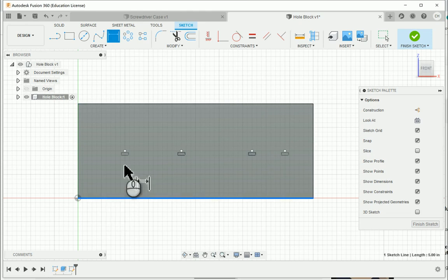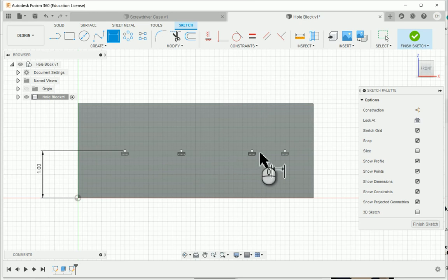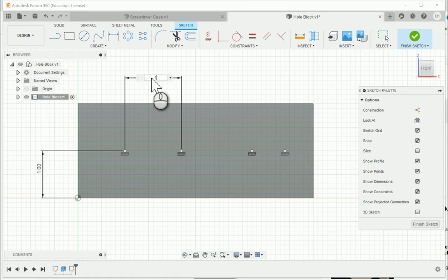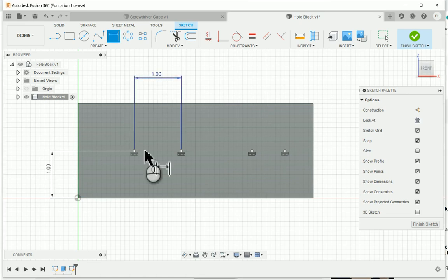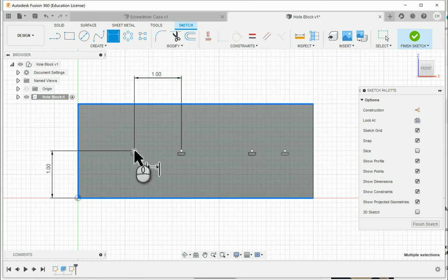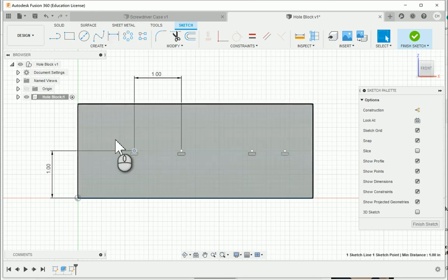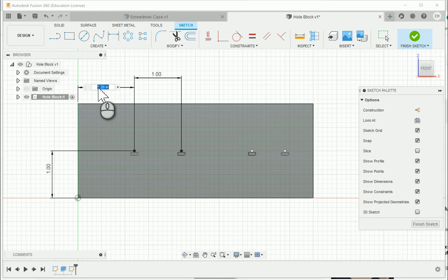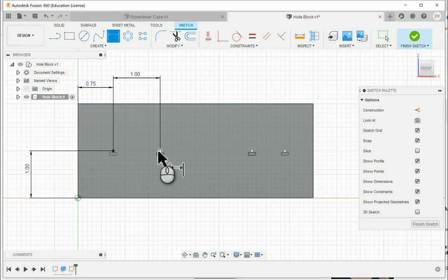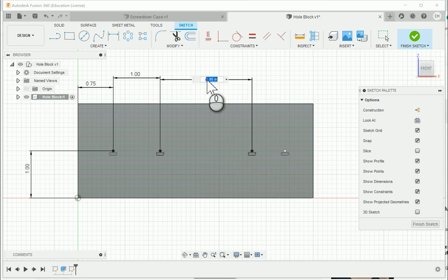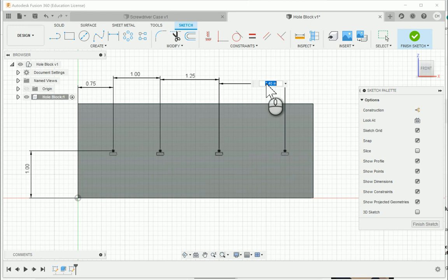From the bottom edge to the first point, this needs to be one inch. And then all these will be set at one inch together. Between the first point here and the second point, it's going to be one inch. I do need to set from the first point to the left edge of the block, also needs to be 0.75. From point 2 to point 3, 1.25. And from point 3 to point 4, 1.25.